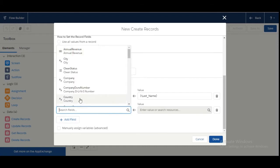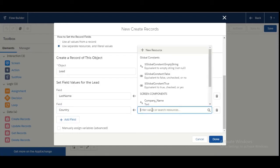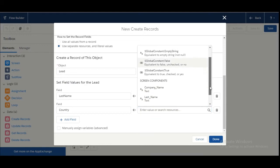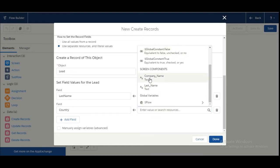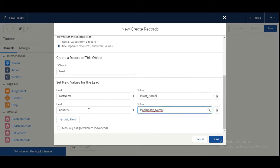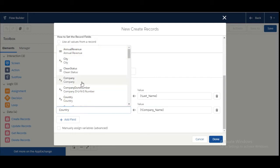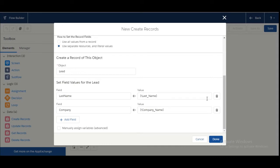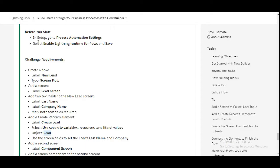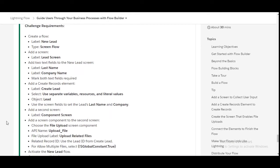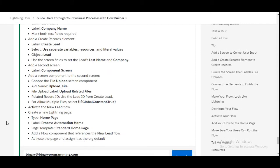For the Company field, we need to map it to the Company Name screen field — not Company, but Company Name. We select it here. And we are done with the Create Record element configuration.